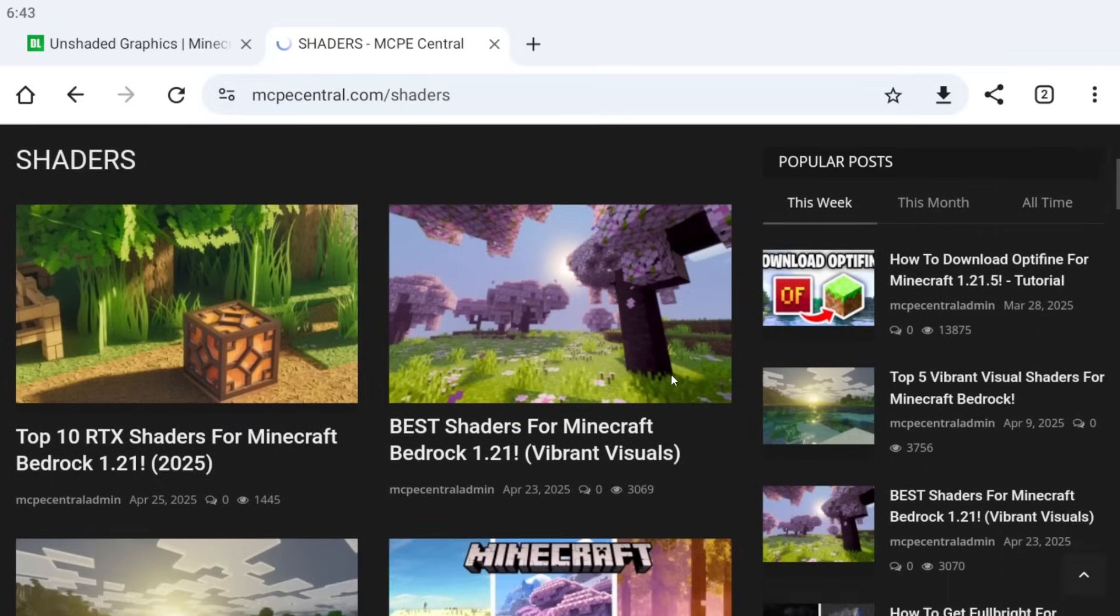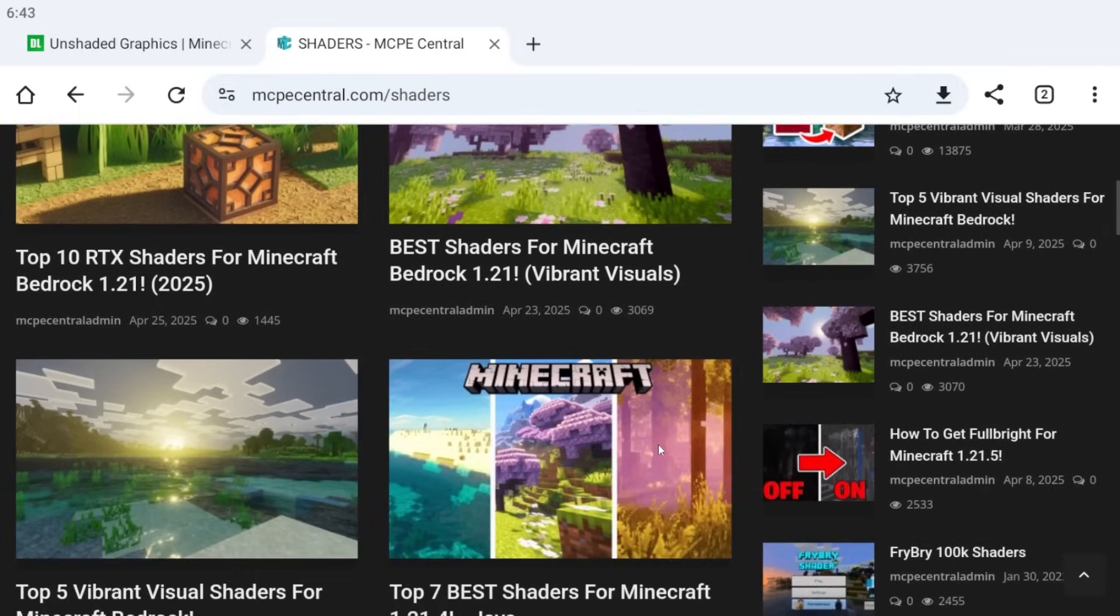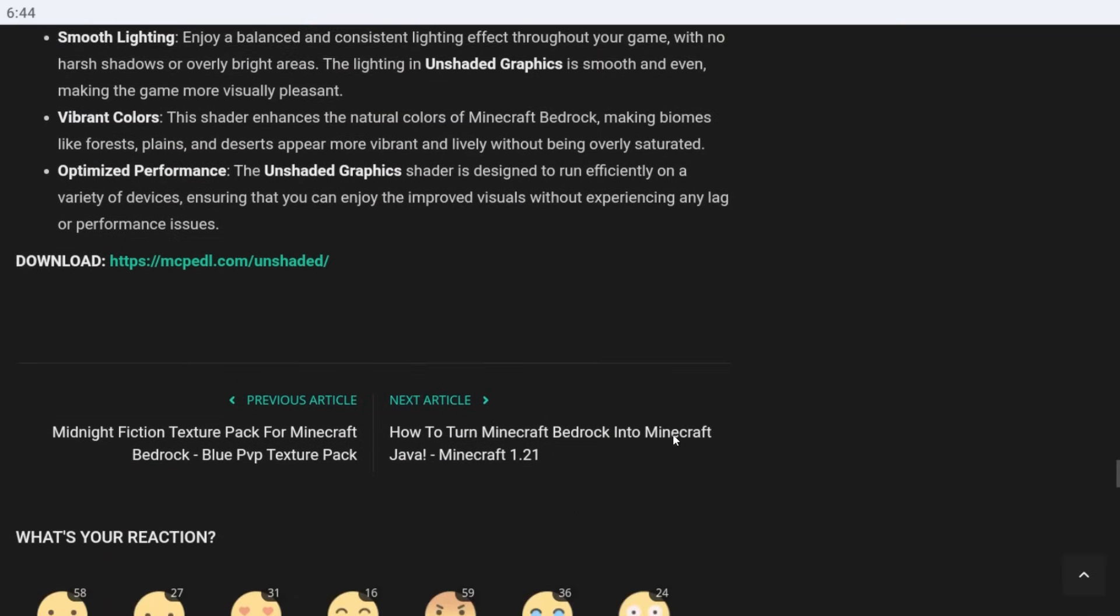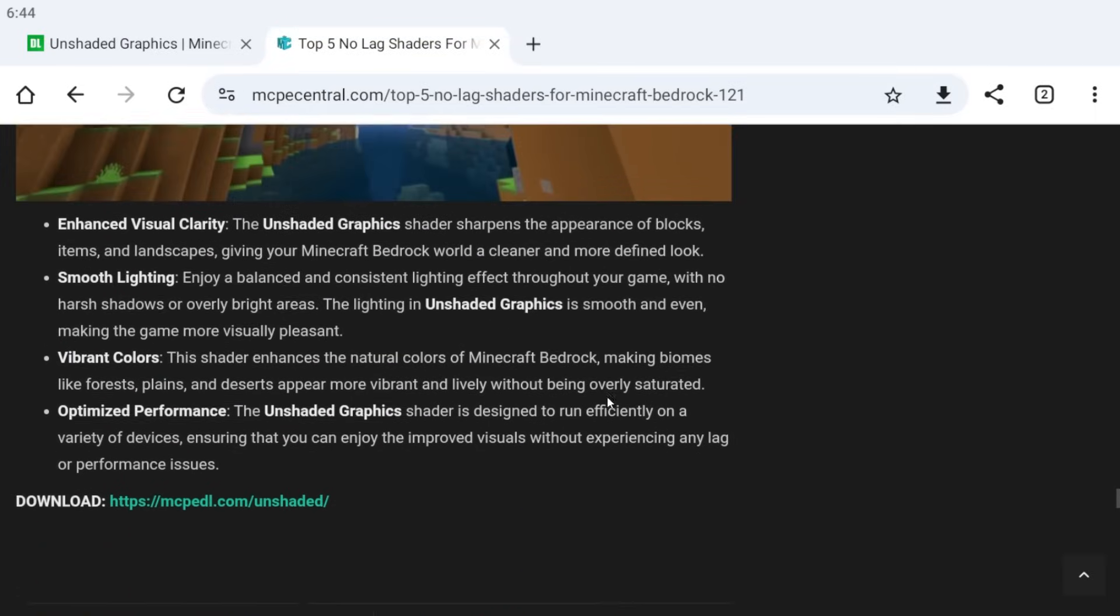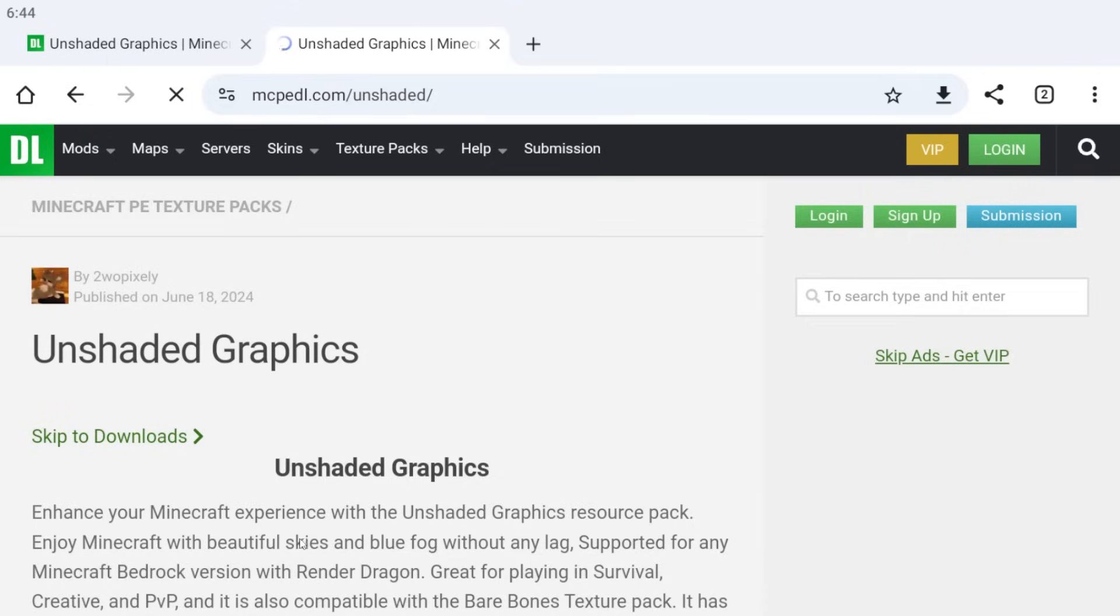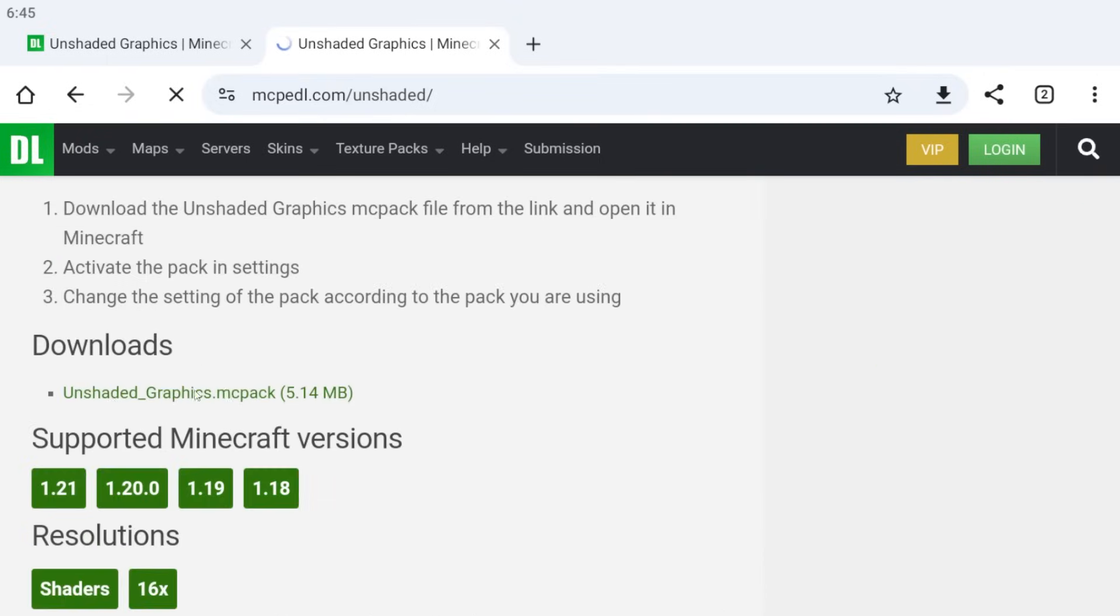Select any shader that will work for us. Scroll to the very bottom when you have selected the shaders and look for the download button. It will be like a blue link. This will take us to where we can install our shaders. Install the shaders.